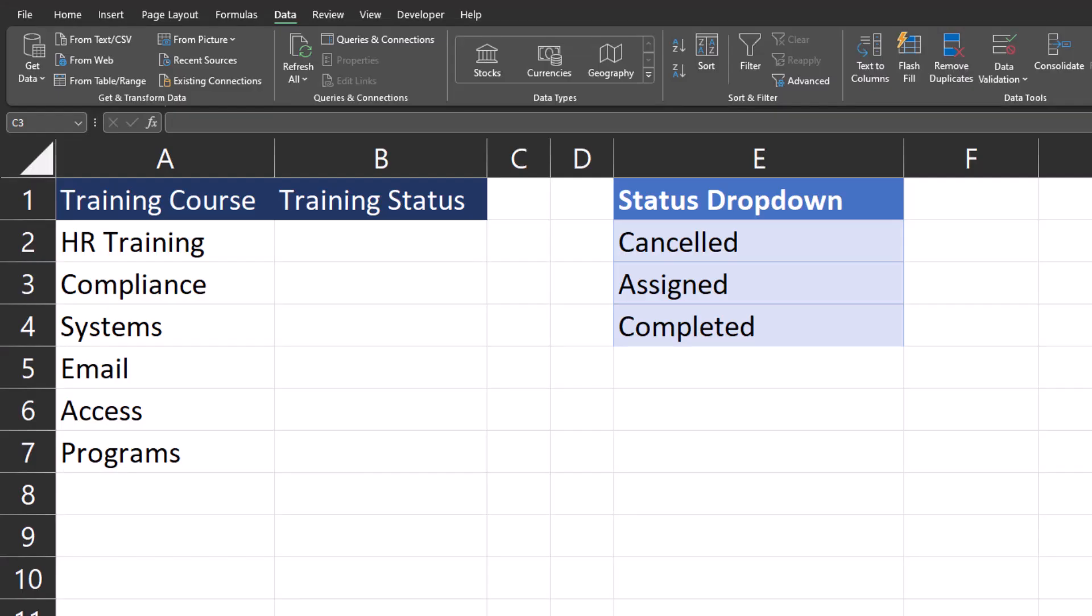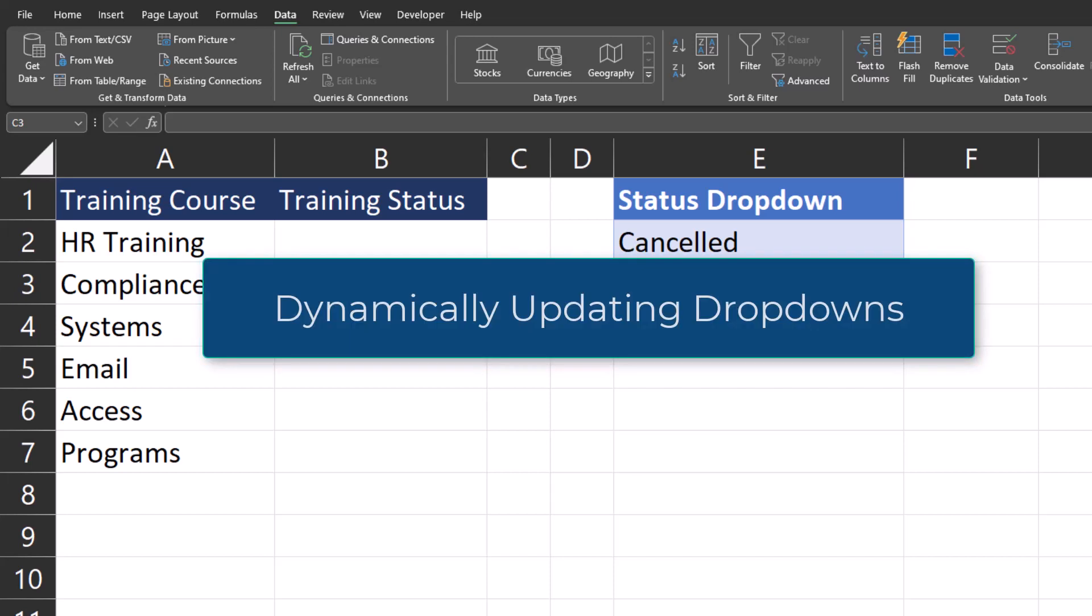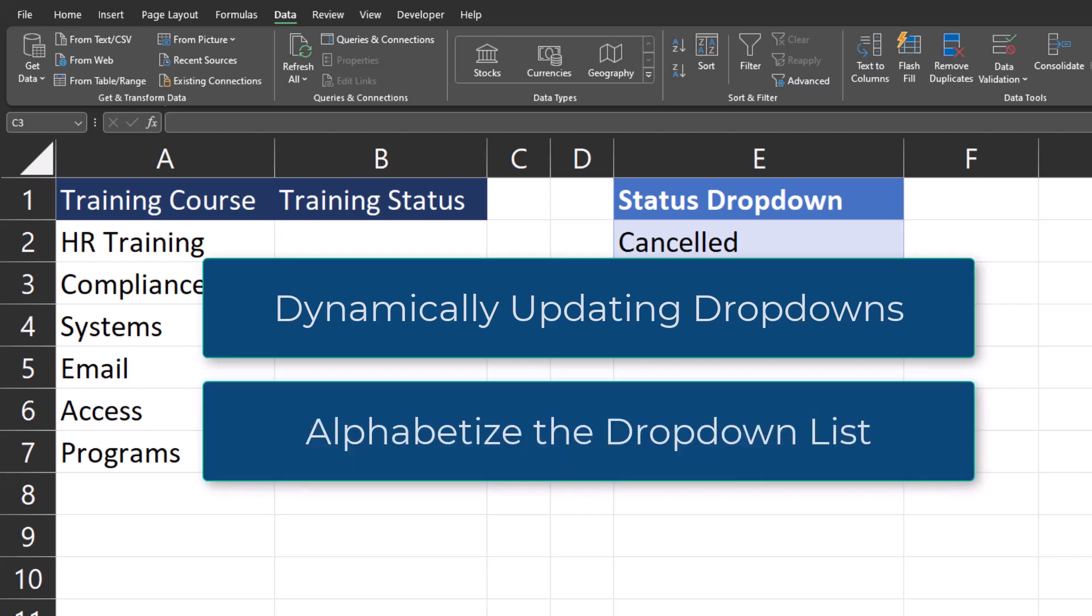Hello team and welcome to the channel. Today I'm going to be showing you the best way to create drop-down lists in Excel so that they dynamically update whenever a new option is added to the drop-down list. And I'll also show you a way you can easily alphabetize the drop-downs with just a click. That way you create a better user experience.